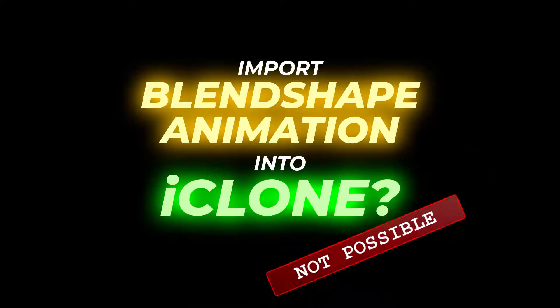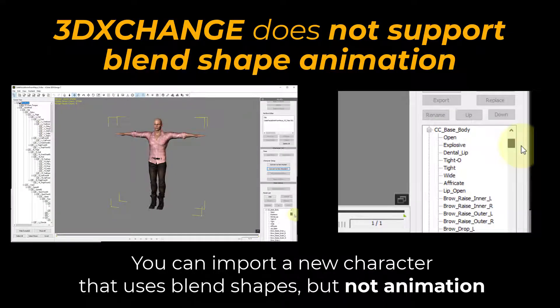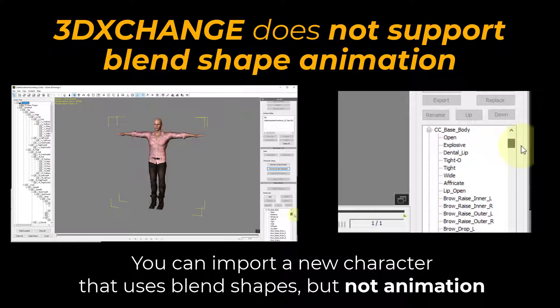Unfortunately, it's not possible to import blend shape animation into iClone, and that's because 3DEXCHANGE supports importing a new character that uses blend shapes, but it doesn't support importing animation. So you can create the character but not the animation.